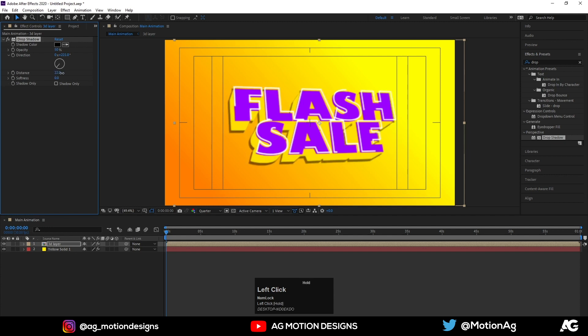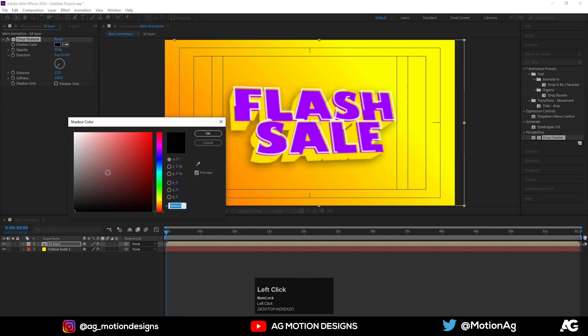Increase the distance, increase the softness, and instead of pure black I choose something like a blueish color.